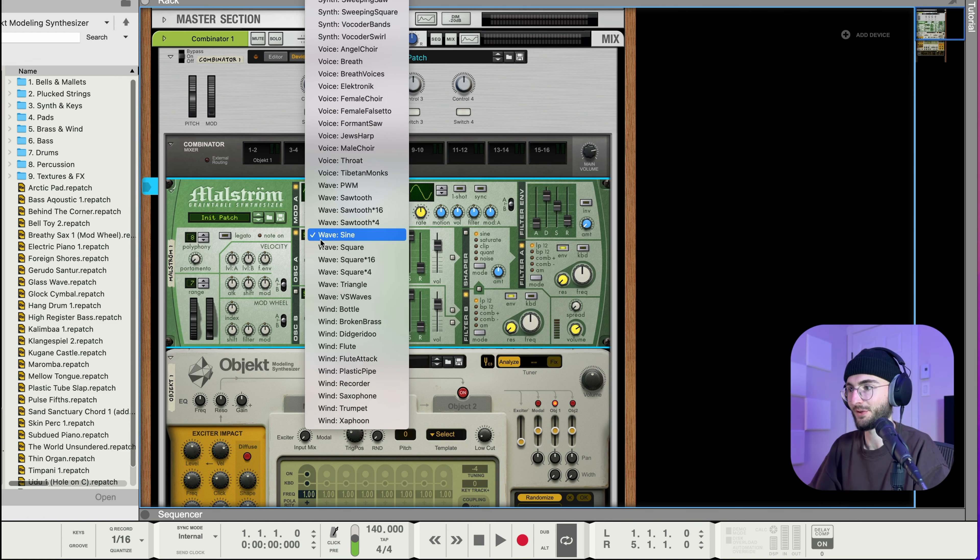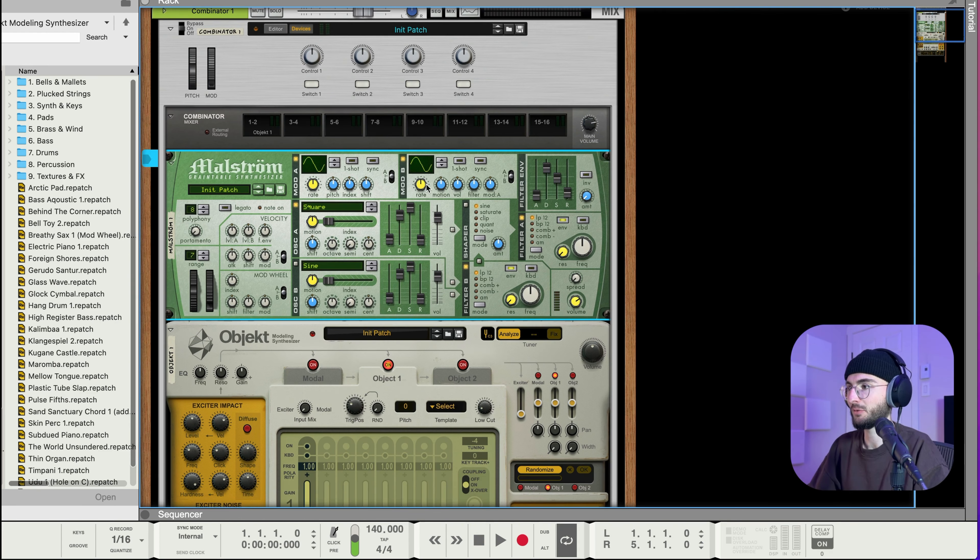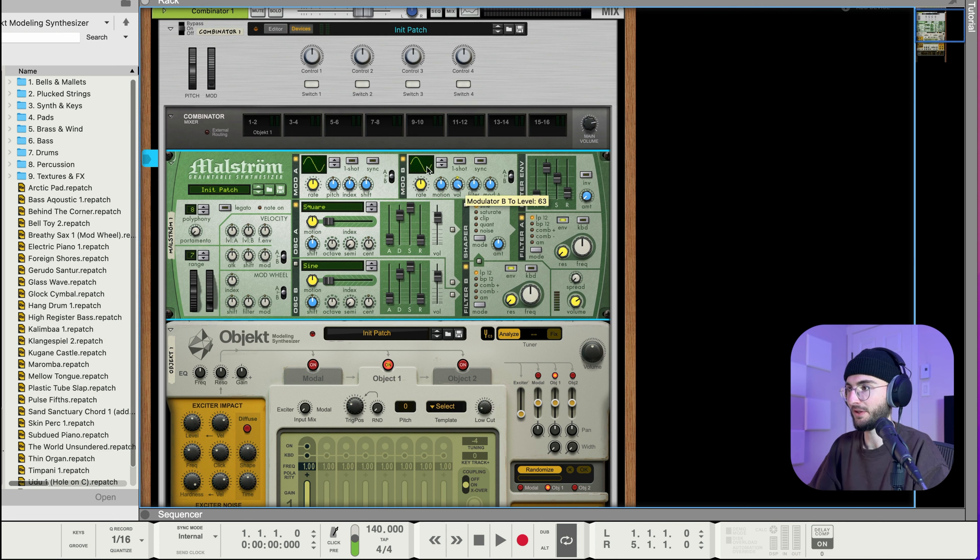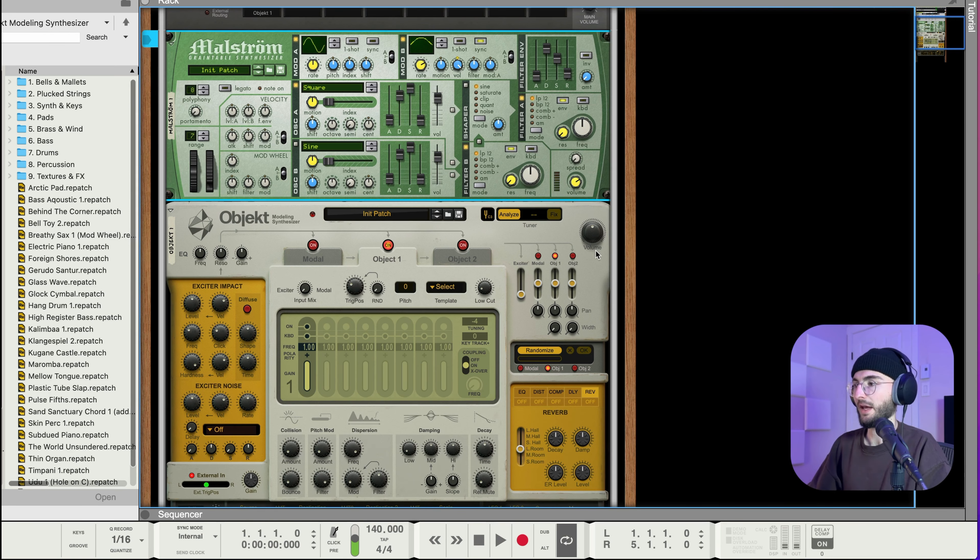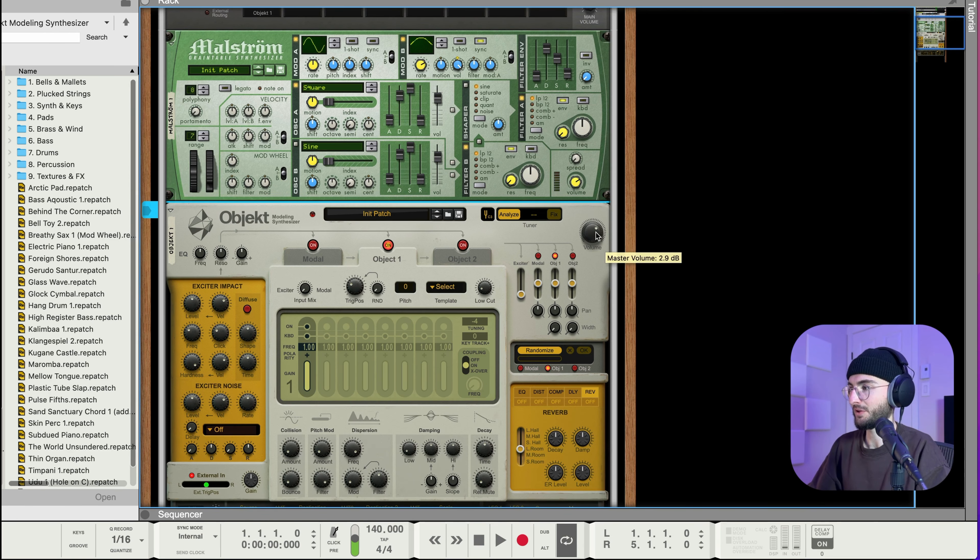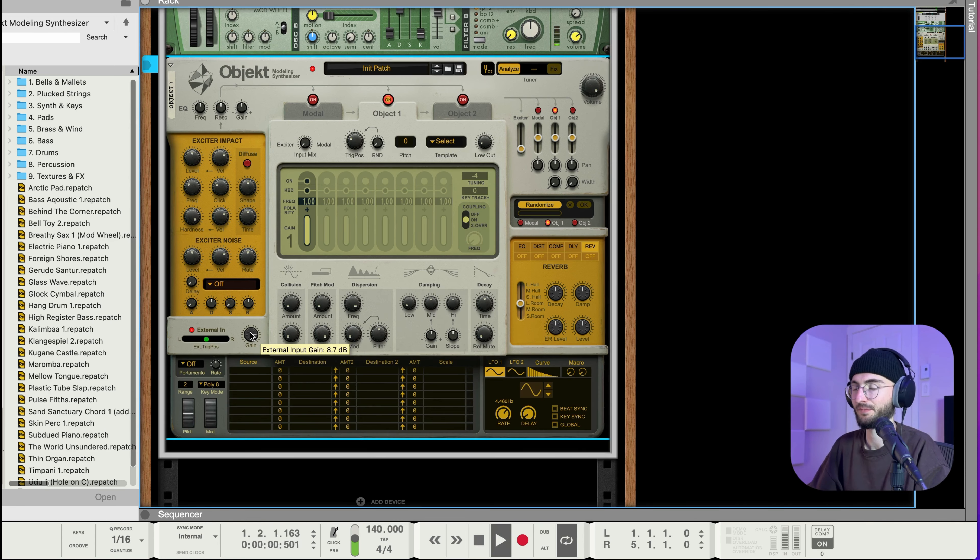What I want to do is to just make kind of a really basic sound to send into it just so you can hear really well what it's doing. So I'm gonna select a square wave and we're gonna do a bit of an LFO and maybe select just this shape and set it to sync and then do quarter notes.